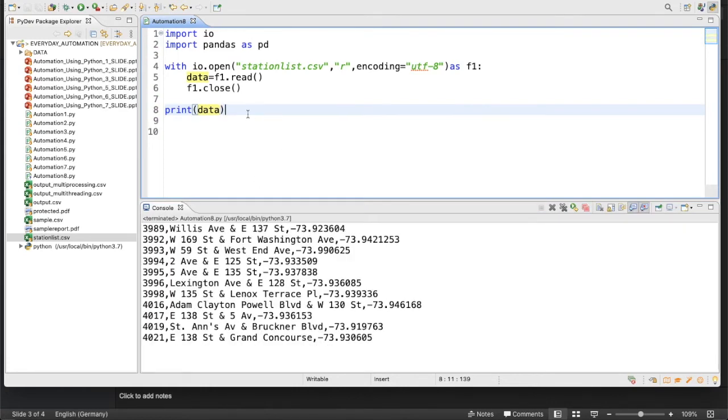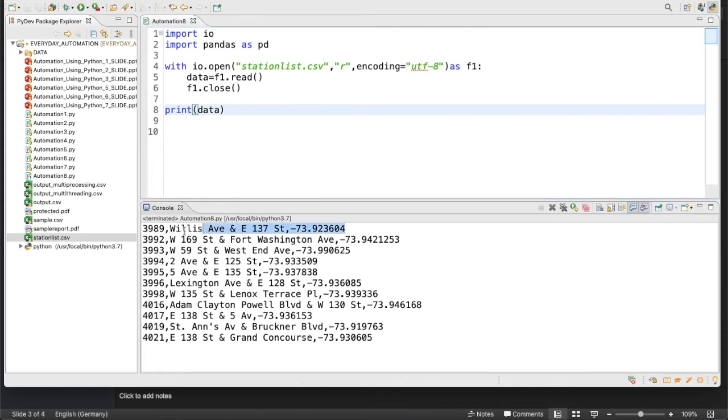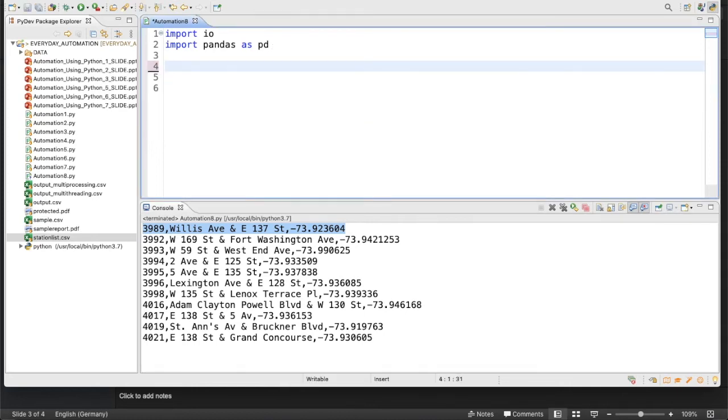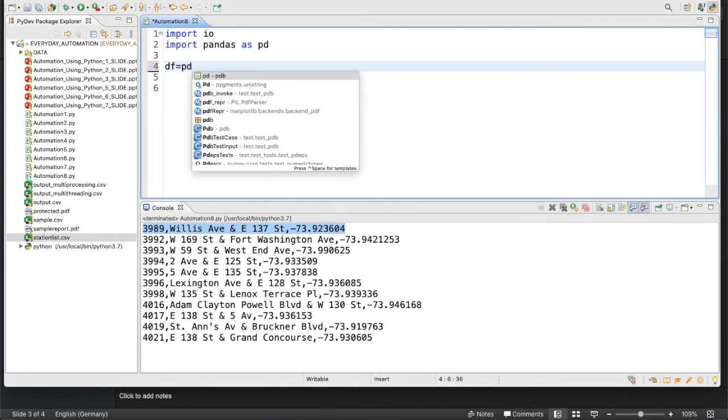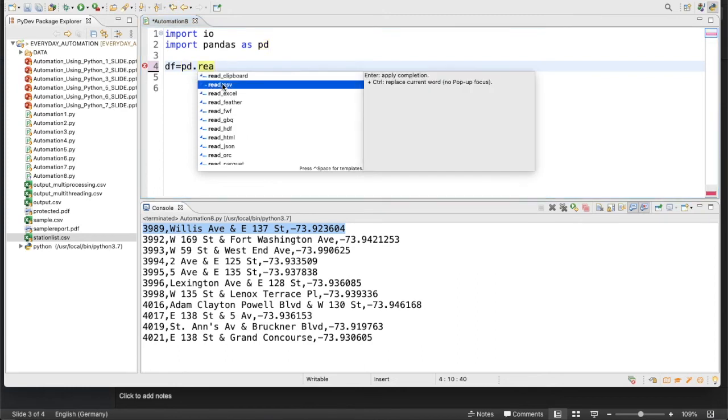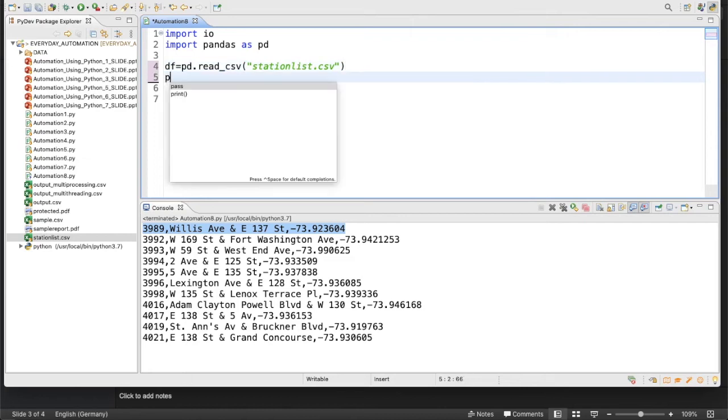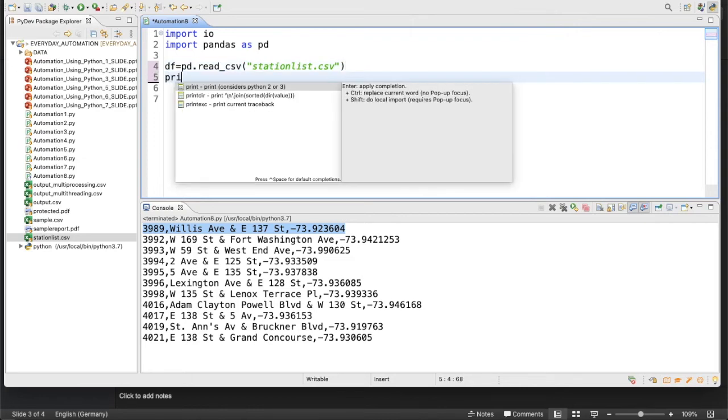You guys can do this thing using the normal approach, but I'm using the Python pandas library. For that, let me create a data frame object so it will be pd.read_csv and after that I will write station_list.csv. Let's print this thing now to see what it is actually going to print.